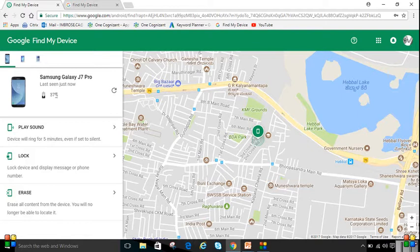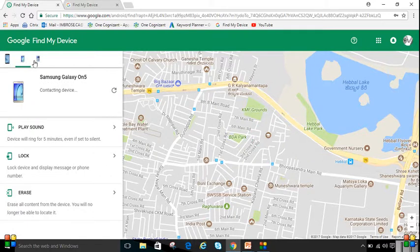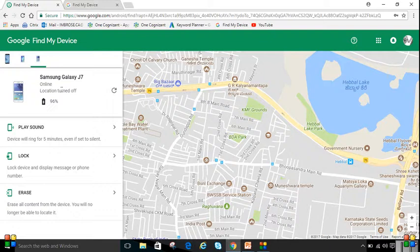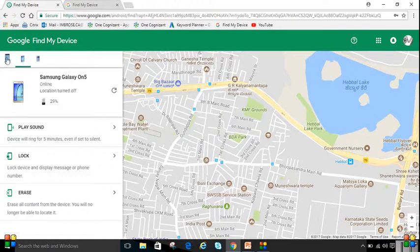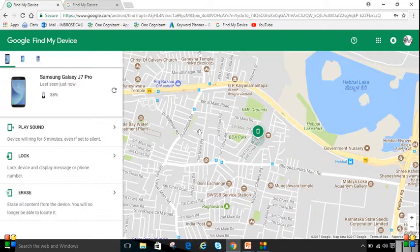You can also notice that if the phone is put on charging, it will show that as well, along with the battery percentage — like 29% battery here. Also, the same account is logged into three devices, which is why three devices are showing up. Keep in mind that the location must be turned on for this to work.